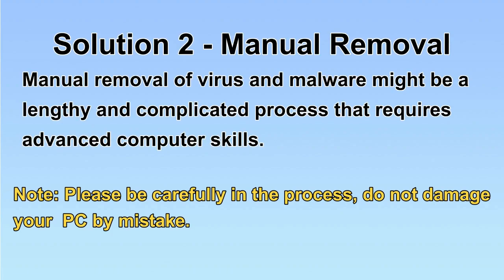Next, I will show you the manual removal. The process might require advanced computer skills. If you are not familiar with it, please choose the automatic removal. Let's begin.